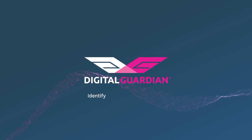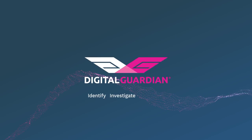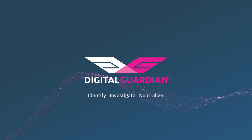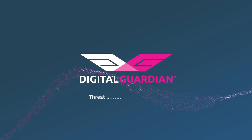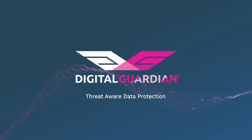Identify, investigate, and neutralize from one place with Digital Guardian.